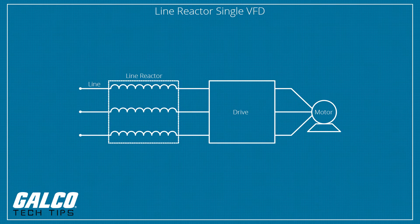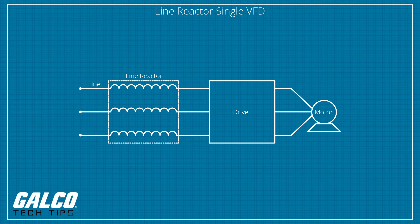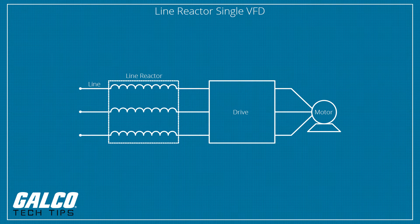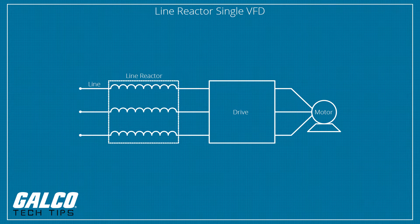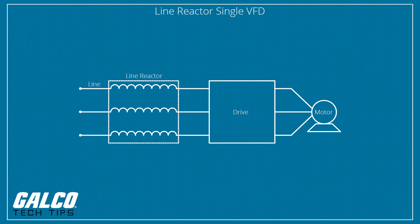However, drives that are running independently will require you to size a line reactor for the motor amps of each application independently.